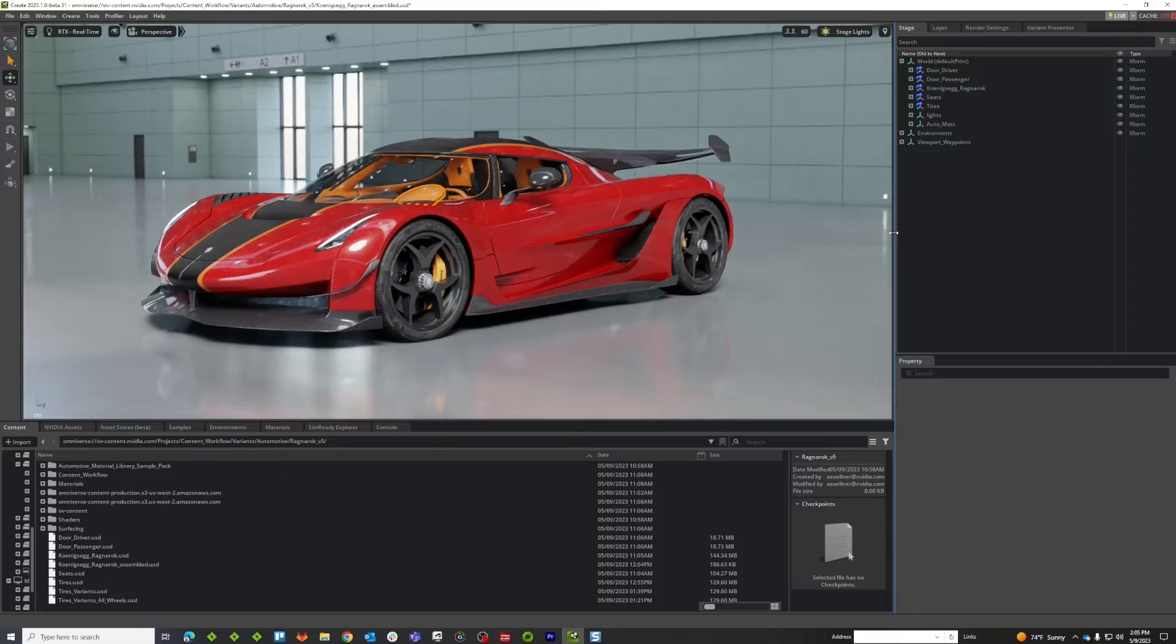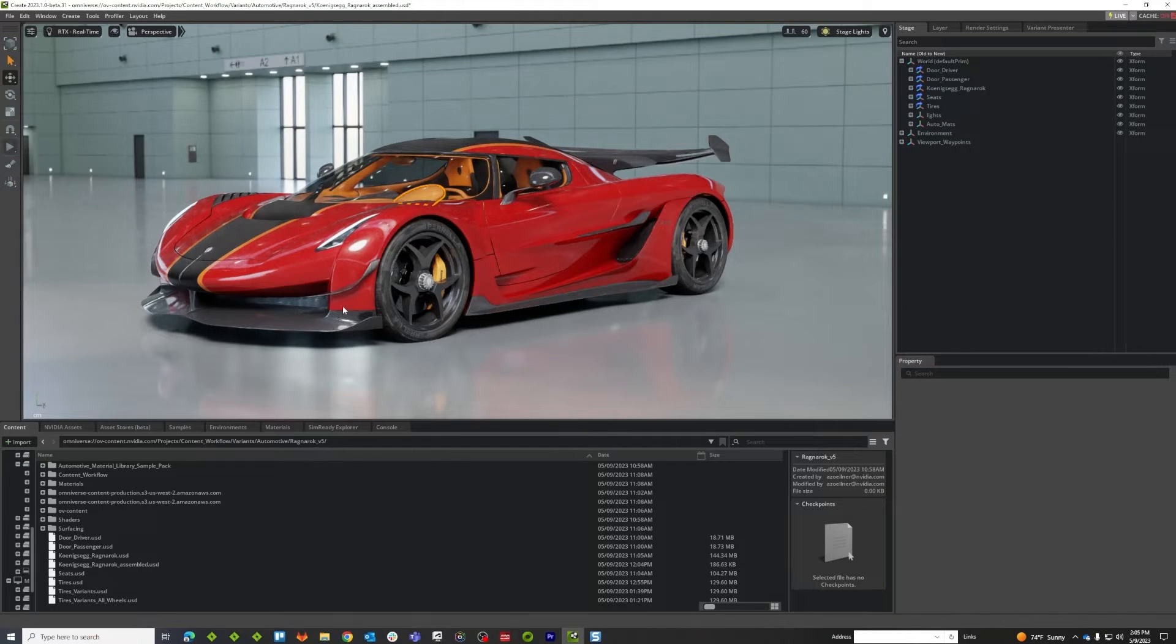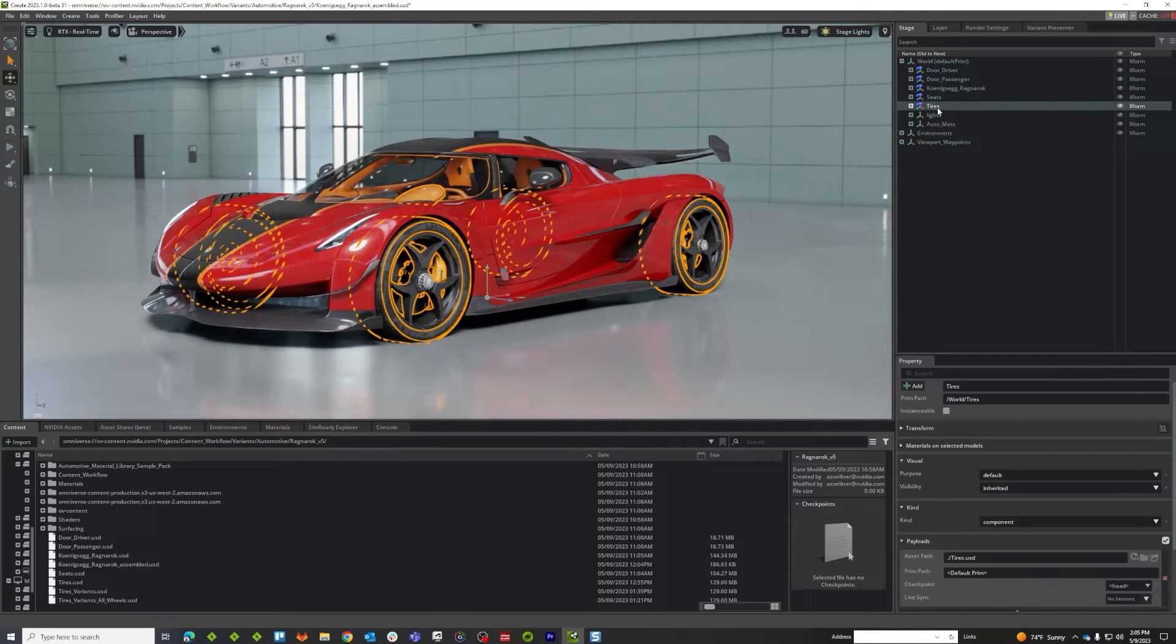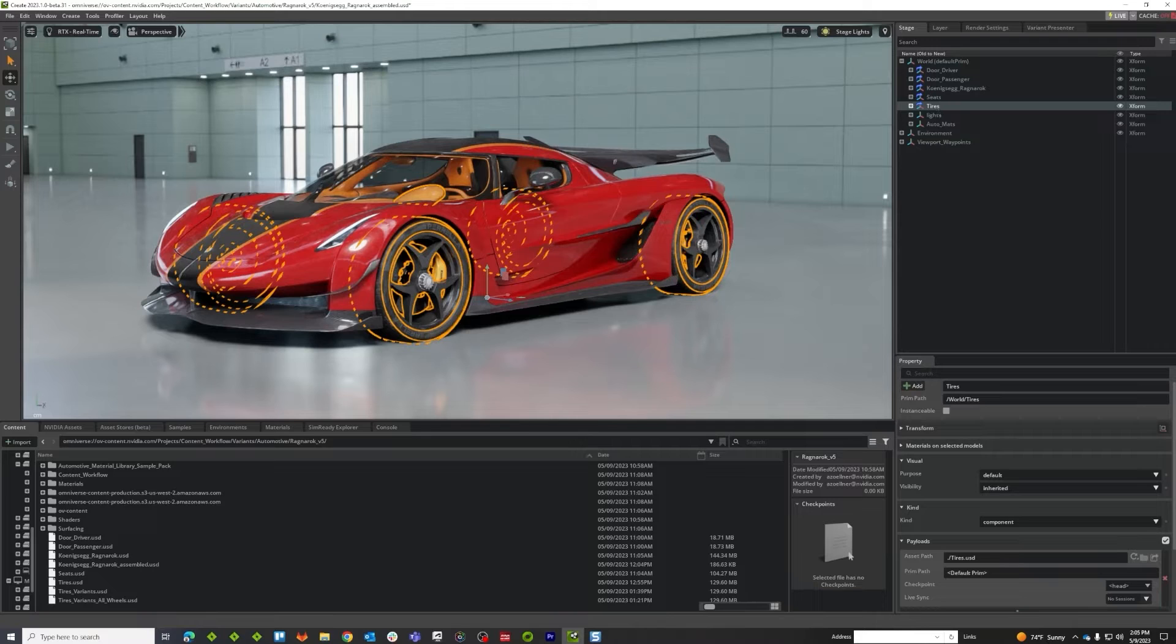Okay, so the first thing we want to do here to do our wheel variance is we want to select our wheel. You can see here that it went ahead and selected this whole reference group, and there's two reasons why it might have done that.